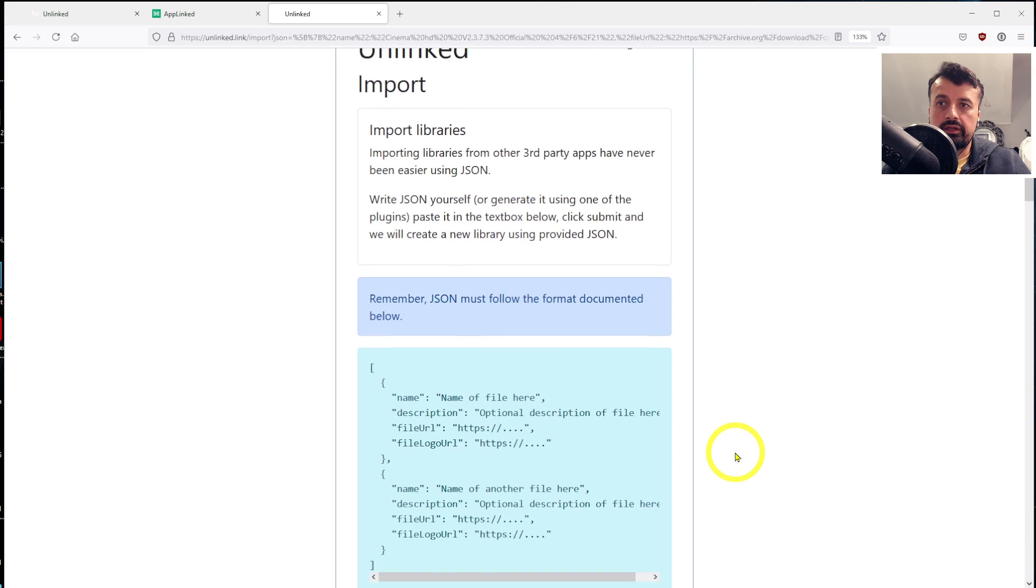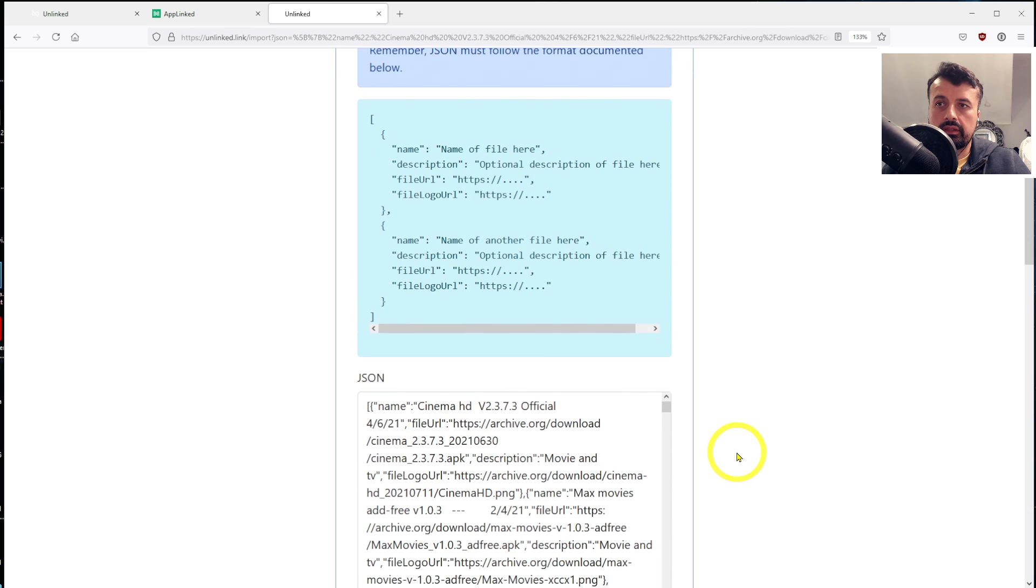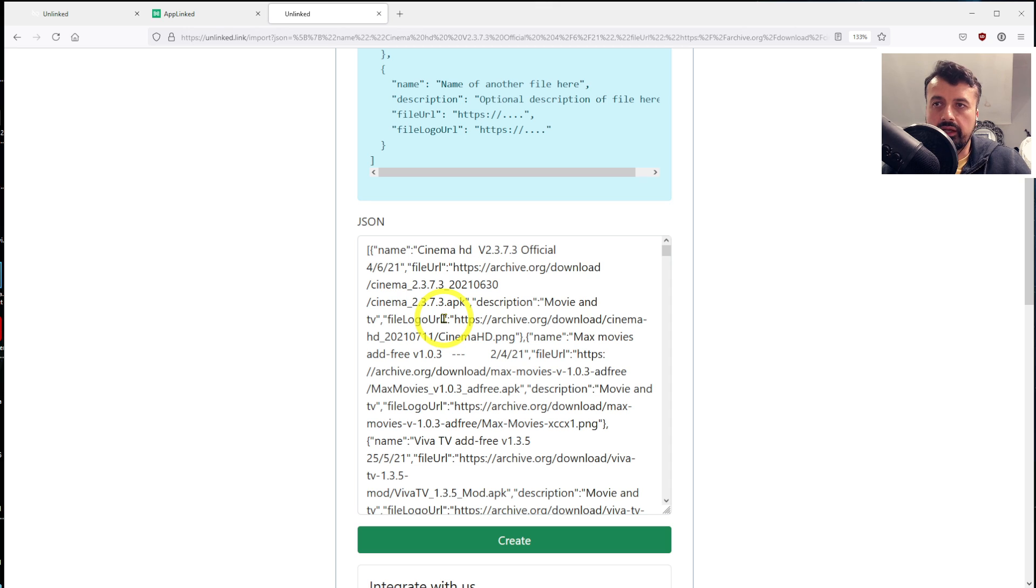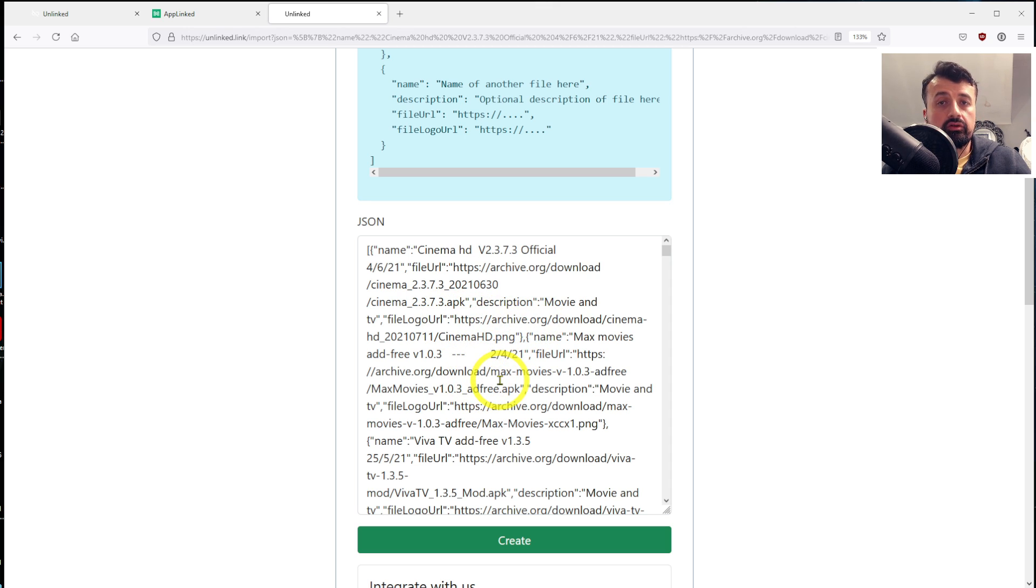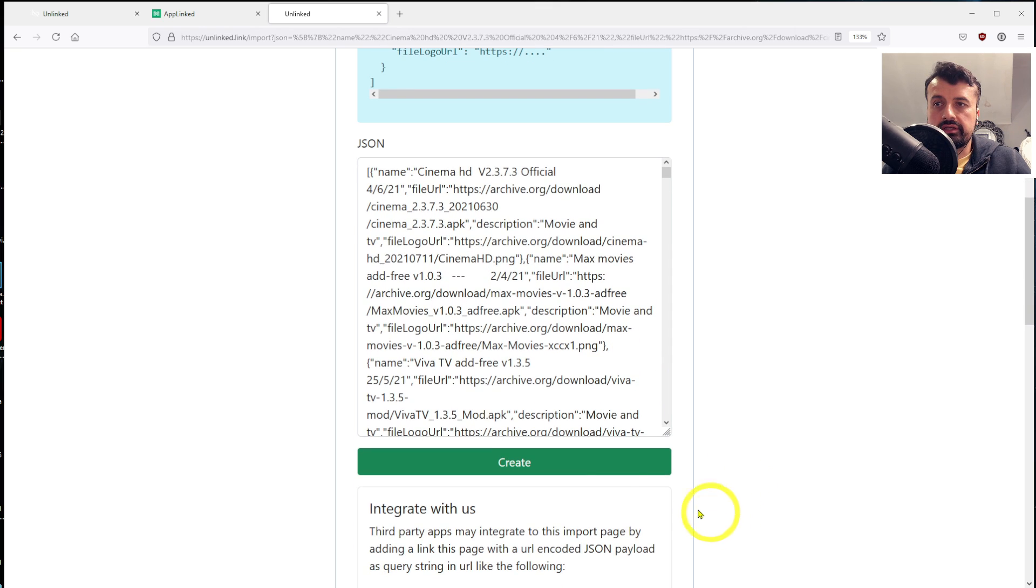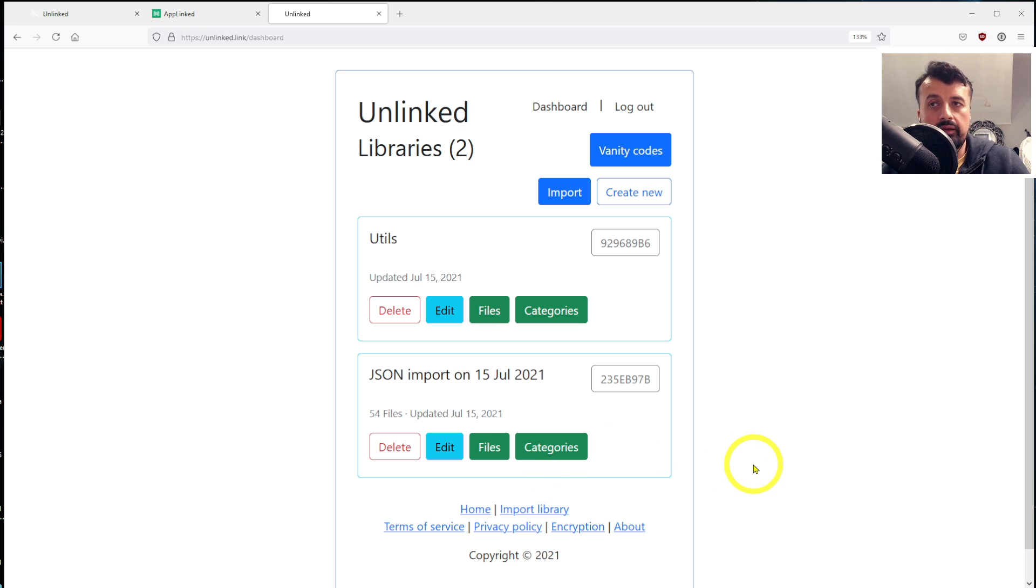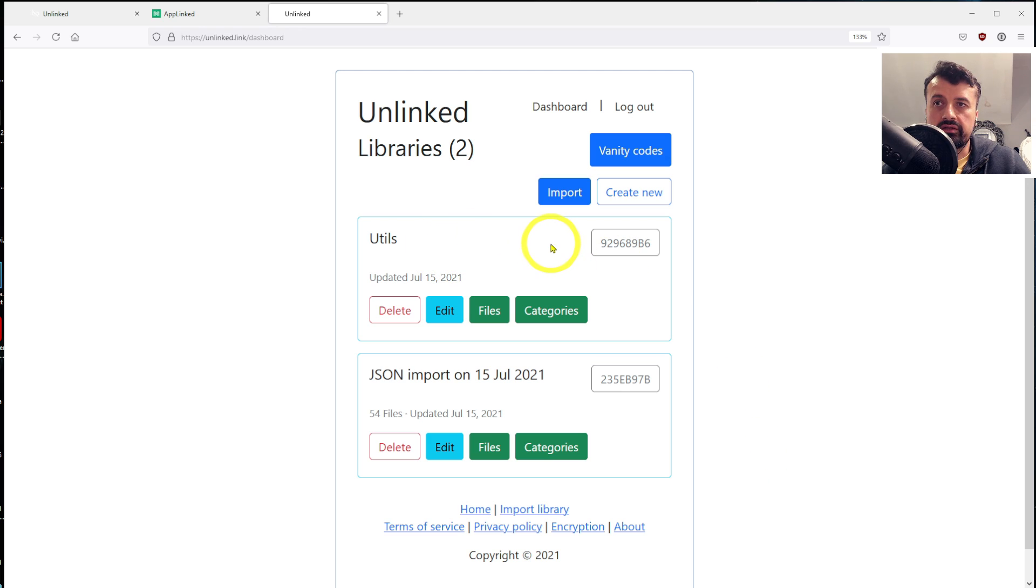It then opens up this page. Here is basically the configuration that's going to be imported. We can see all of the links for the applications are mostly on archive.org. And we also have the links for those logos. So all I need to do now is just click on Create. Give that a second. And there it is, guys.